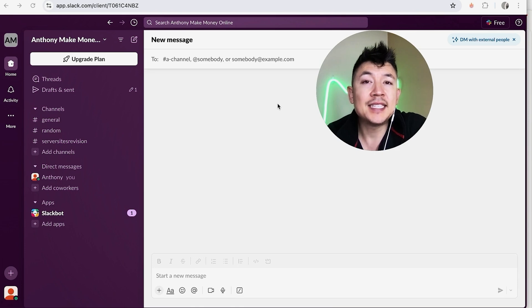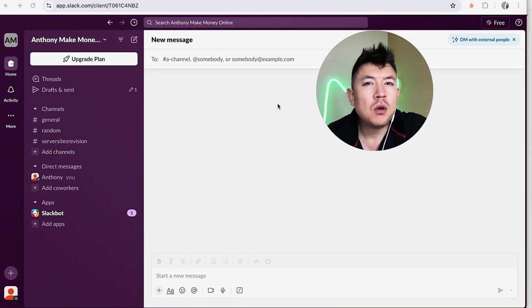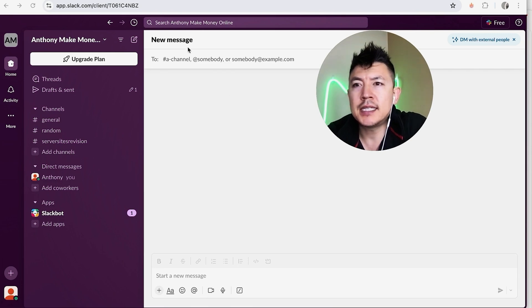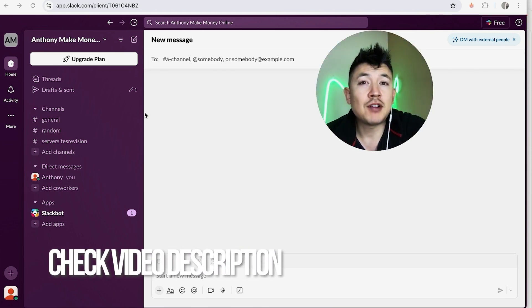It's handled here in your Slack account. Check my video description, I'll try to leave the written instructions there as well. But I've already logged into my Slack account and this is the home screen.